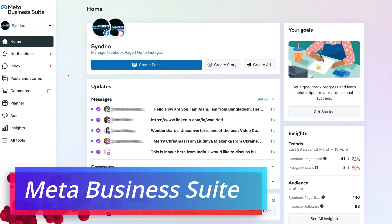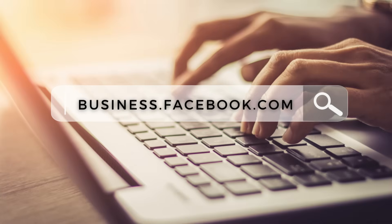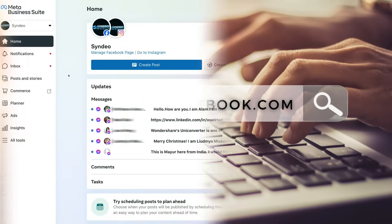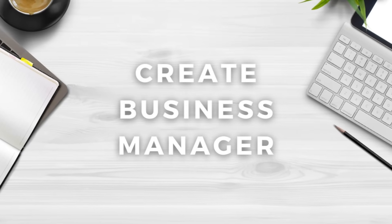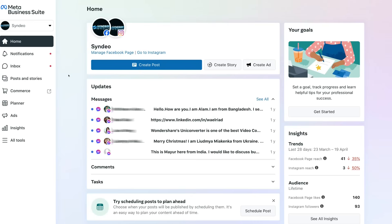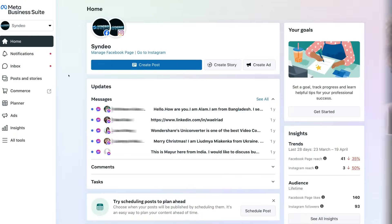To arrive at the Meta Business Suite, simply head over to your browser and type in business.facebook.com and that's going to take you to the Meta Business Suite. However, if you currently do not have a business manager, then you do need to create a business manager first. If you need some guidance in creating a business manager, I'll link a beginner's tutorial up above and down below in the description that will walk you through the process of getting started with the business manager.